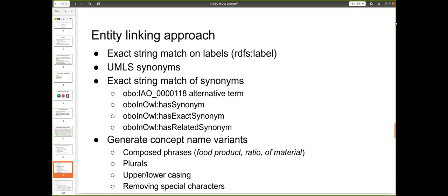We found that some concepts in FoodOn are composed phrases, such as 'orange food product.' We also had other expressions forming composed phrases for labels in FoodOn. We looked at removing plurals, upper/lower casing, and removing special characters from the names of foods described in scientific articles.